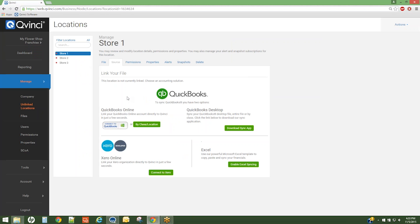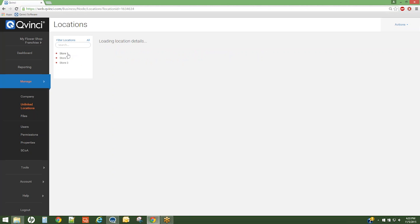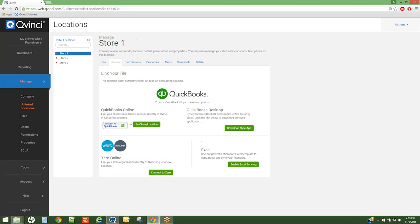Let's explore syncing with QuickBooks Online. The contributor will simply select a location to sync by clicking on it and highlighting it. Then they will migrate to the QuickBooks option.